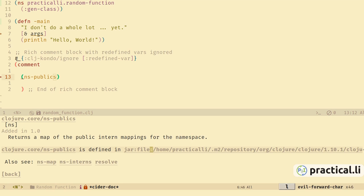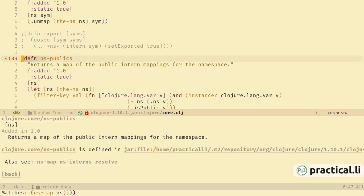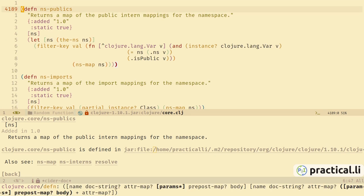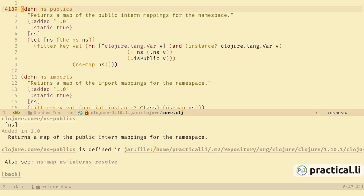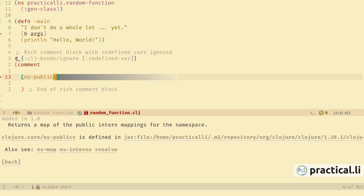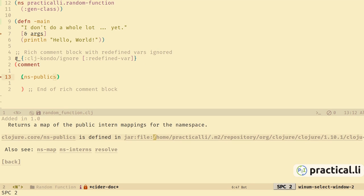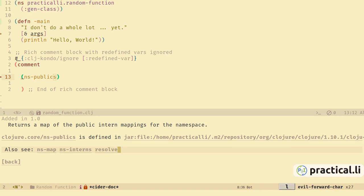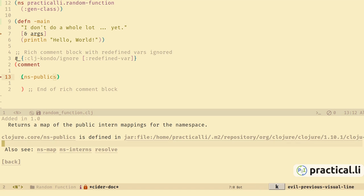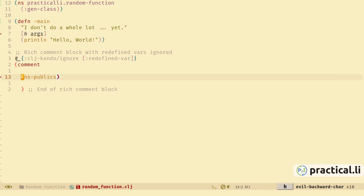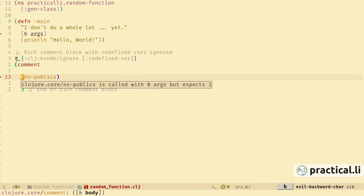It shows when a function was added to Clojure and where it's actually defined, so we could go and look at the source code as well if we needed to. Let's delete that buffer and go back. Looking at the documentation buffer we can also see it shows other functions that are related to this one.